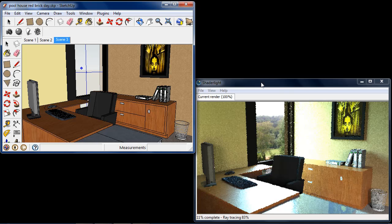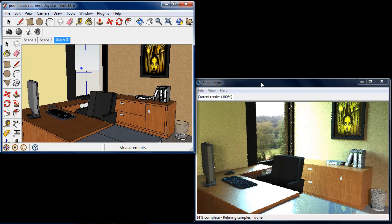Skylight portals do take slightly longer to render than point lights and spotlights but they do give soft shadows and as you can see excellent results.